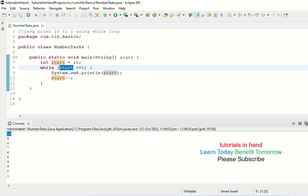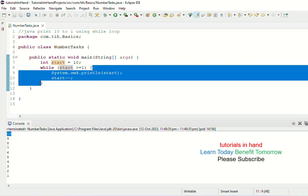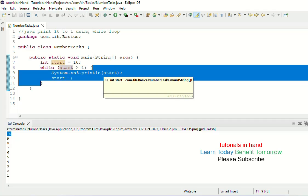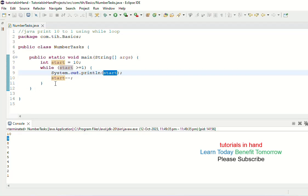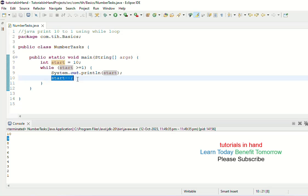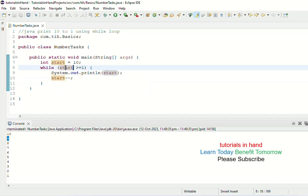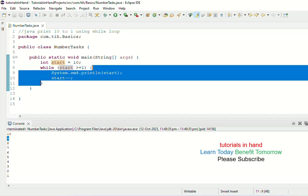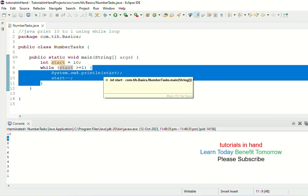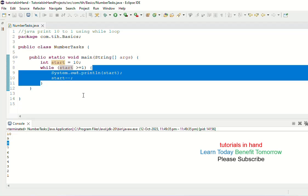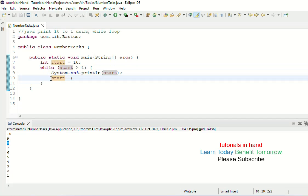Now the value of start is 9. The condition 9 >= 1 is checked — 9 is greater than 1, so this condition is true and we enter the while loop. We print 9, then execute 9--, which again takes effect in the next iteration, giving start a value of 8. The condition 8 >= 1 is compared, it turns out true because 8 is greater than 1, so we enter the loop again and print 8.